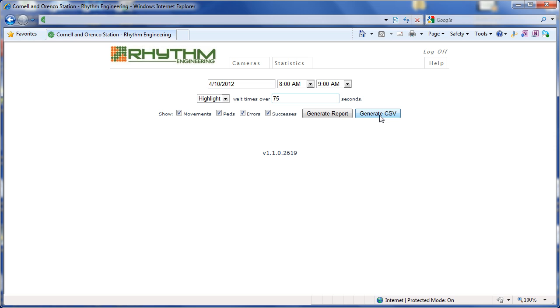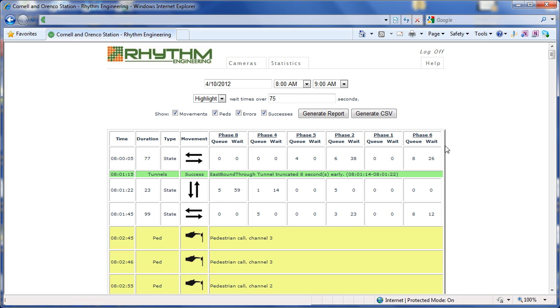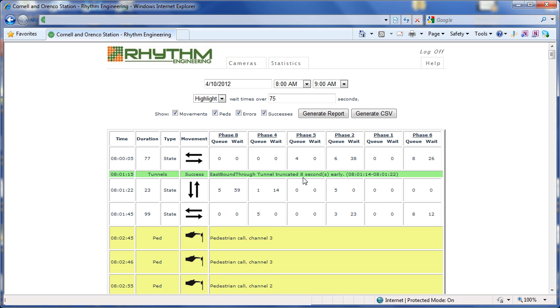We can download the data in a CSV format or generate the report here in the History Viewer. Here, we see exactly what was going on at the intersection by time of day, the duration of the movement, the movement served, and what else was going on at the intersection at that time, as far as the queue and the wait times. We can also see the coordinated movement being served, as well as any adaptive functionality applied to that coordinated movement.